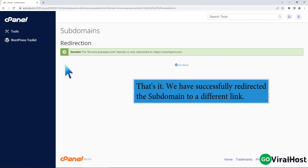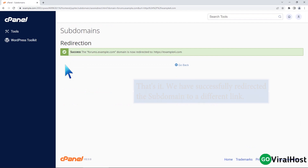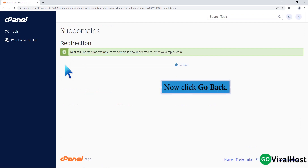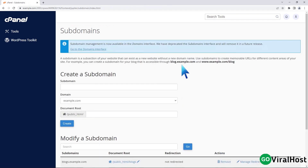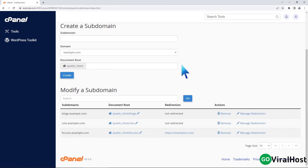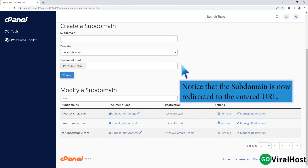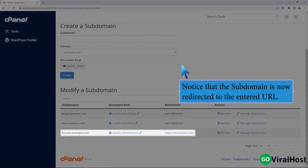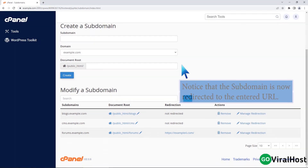We have successfully redirected the subdomain to a different link. Now click Go Back. Notice that the subdomain is now redirected to the entered URL.